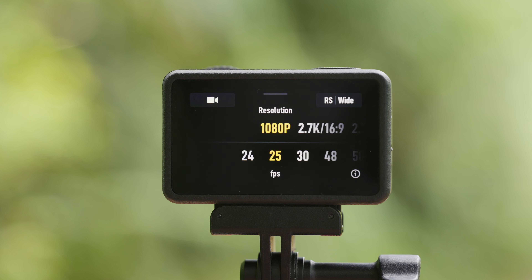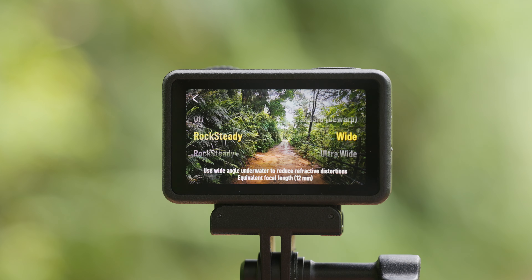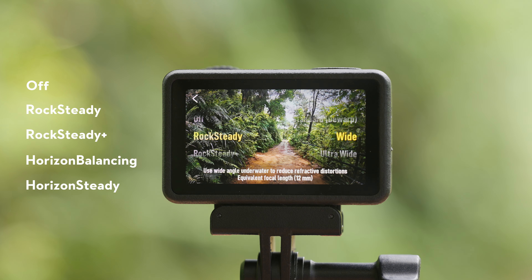In video mode, swipe up from the bottom of the screen to set the shooting parameters, including the video resolution and frame rate. For different resolutions and frame rates, certain EIS modes can only be selected. Tap on the upper right corner to set the EIS mode and the camera FOV.